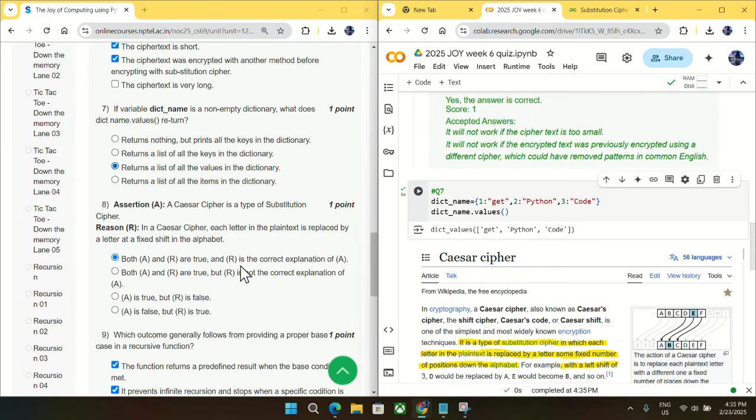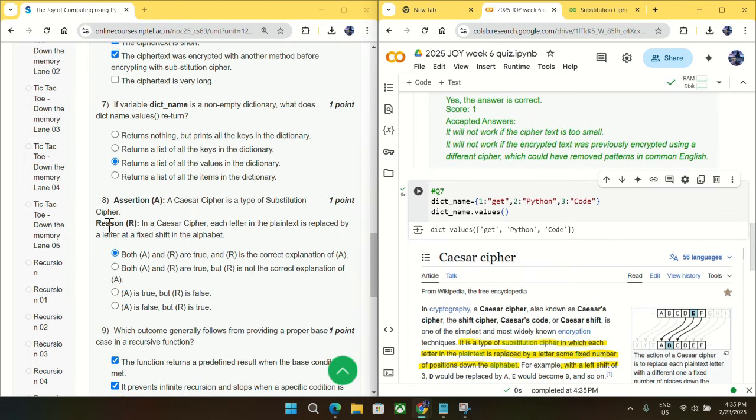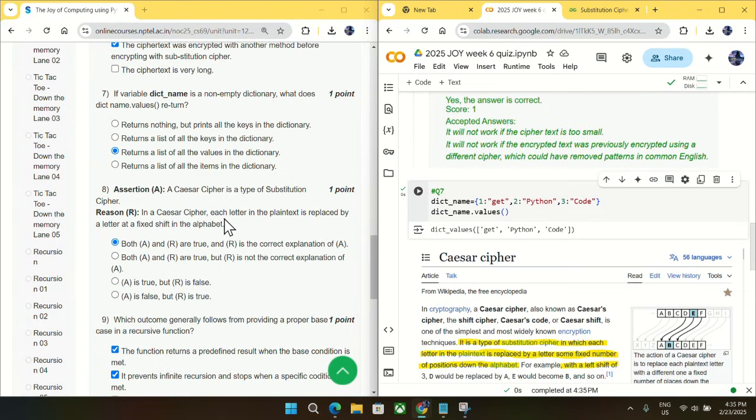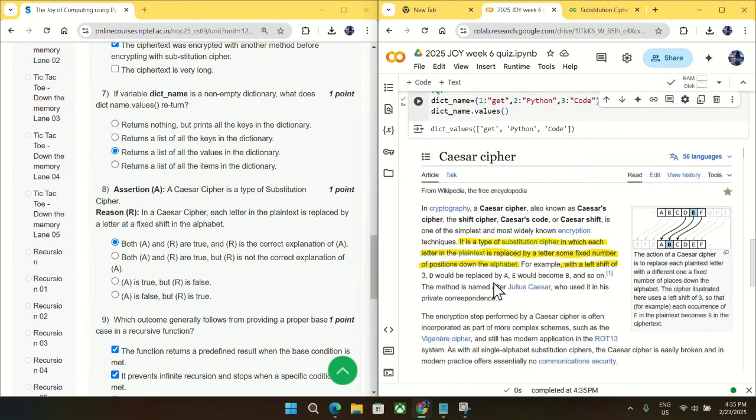Going to question number eight, the assertion is given as a Caesar cipher is a type of substitution cipher, and the reason is given as in a Caesar cipher, each letter in the plain text is replaced by a letter at a fixed shift in the alphabet. So this is absolutely correct, as you can see from this article taken from Wikipedia. It is a type of substitution in which each letter in plain text is replaced by a letter at a fixed number of positions.